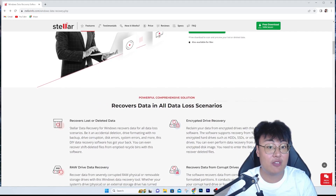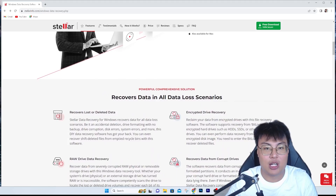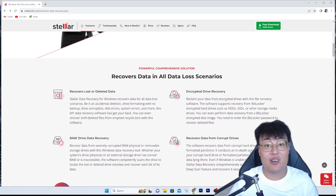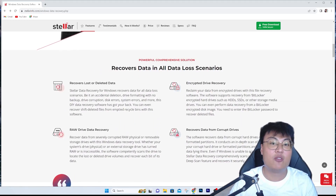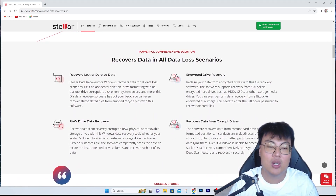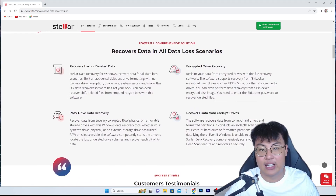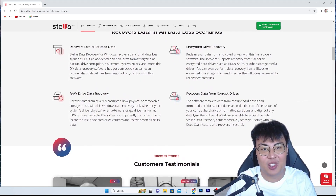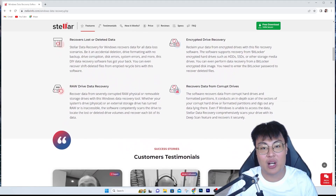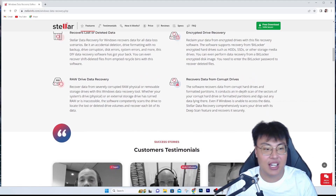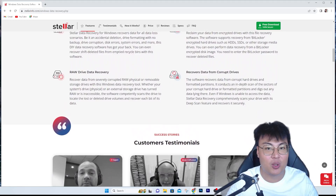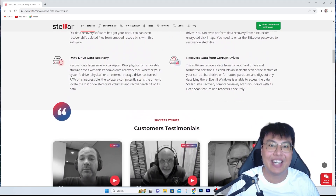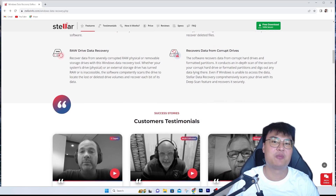You can try it for free to find your files first, and if you do find them — which I'm sure you will — go ahead and get the license. Check out the link in the description below. That's it for today. If you found this video helpful, give it a thumbs up and comment below. Let me know if you want more videos like this. This is JayForce Gaming — see you in the next video, peace out!